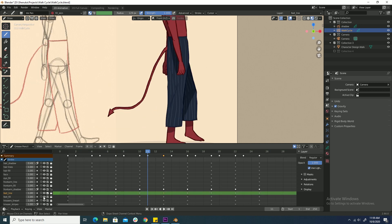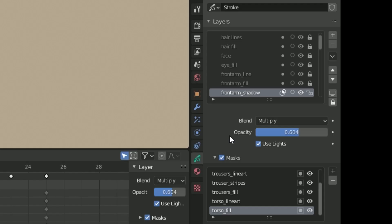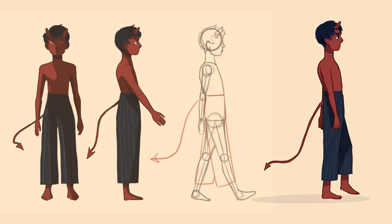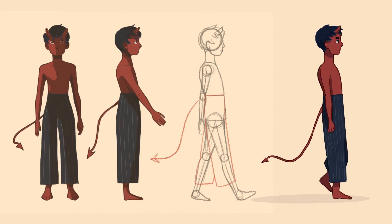And finally I added some shadows with masks and the multiply blending mode. And here's my finished walk animation.